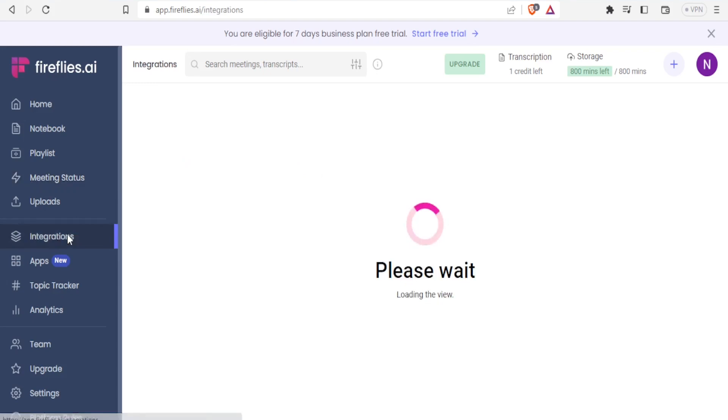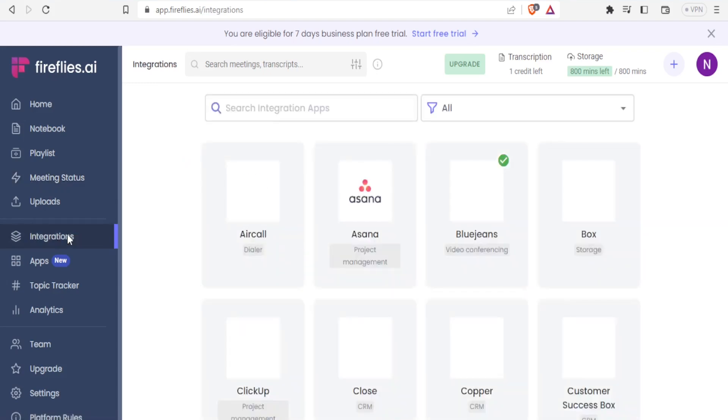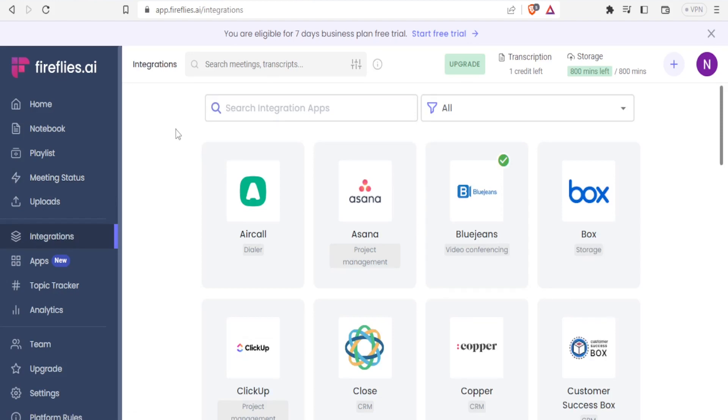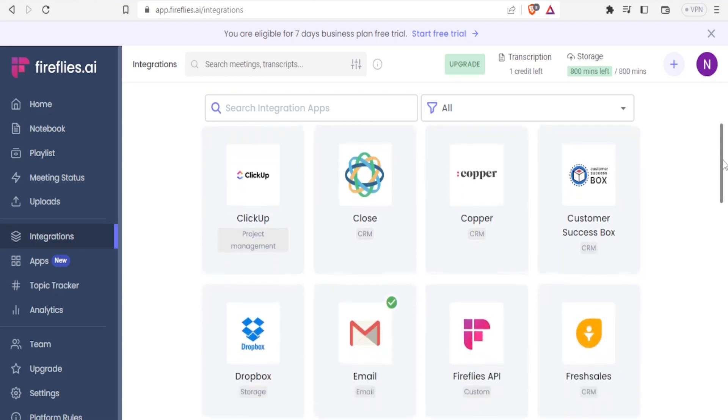And then when it comes to integration with the Fireflies, you will be able to integrate Fireflies to Aircall, Asana, BlueJeans, Box, ClickUp, Close, Cooper, Customer Success Box that is CSB.